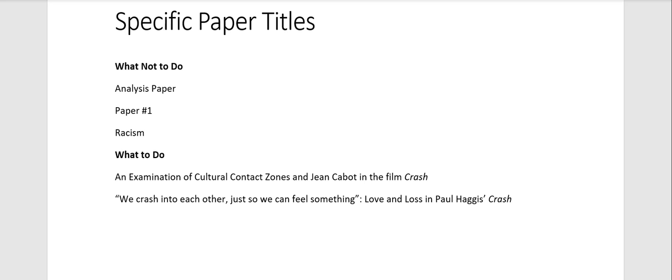I mean, even if it's not creative though, it does need to be specific to your paper and to your argument.